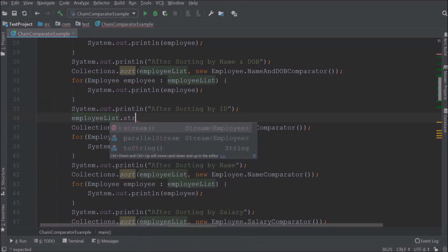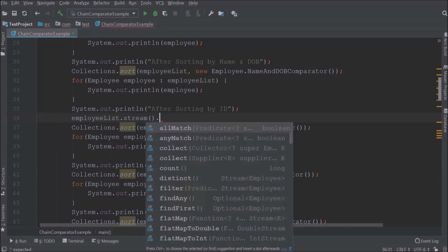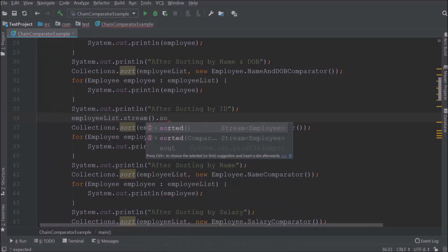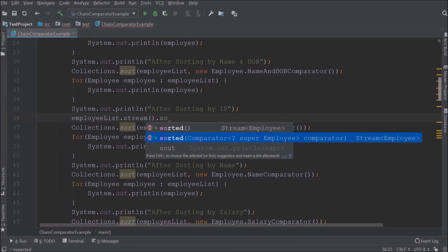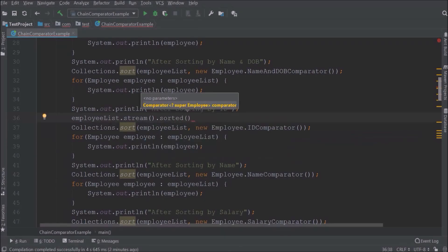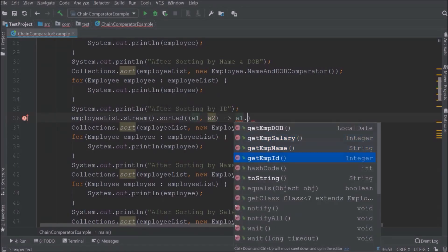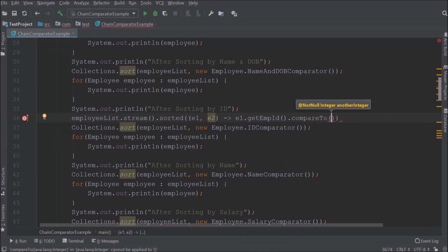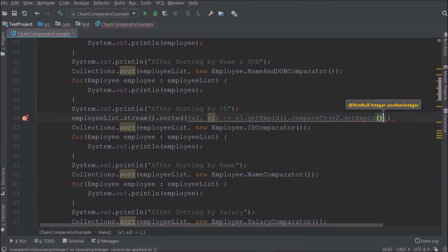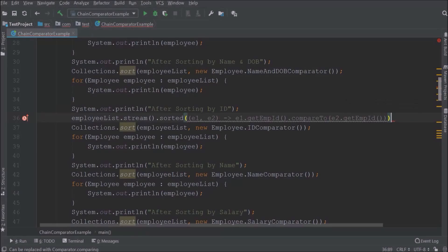In Java 8, comparator became a functional interface, so we can easily use lambda expressions for the comparator class. The sorted method accepts a comparator as an argument. This one line will do everything — we don't need to create any class for comparator. With the help of a lambda expression we directly implement the compare method.